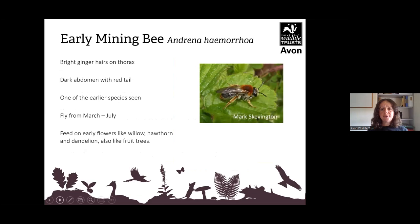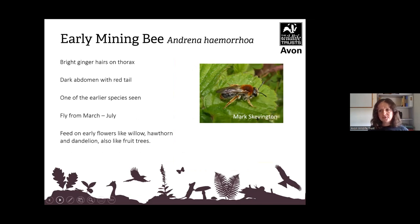The early mining bee, Andrena haemorrhoa, has bright ginger hairs on the thorax, a dark abdomen with a red tail, and is one of the earliest species seen. They fly from March to July and feed on early flowers like willow, hawthorn and dandelions, and they also like fruit trees.